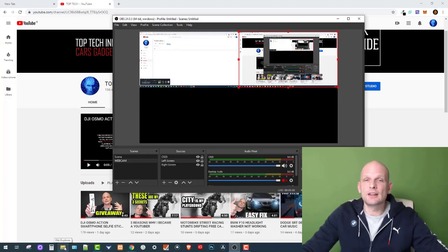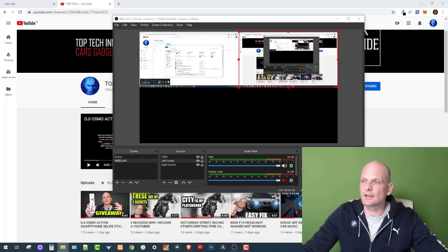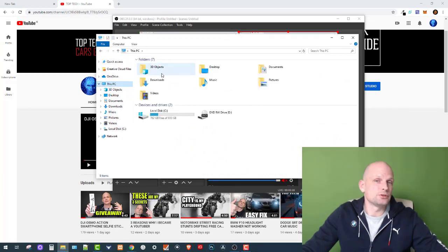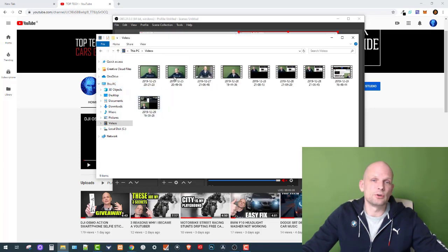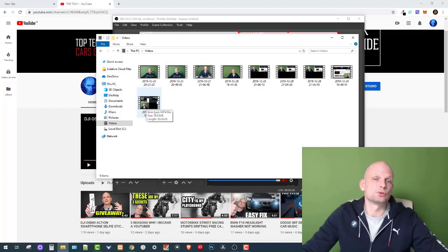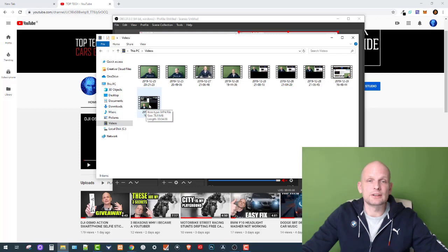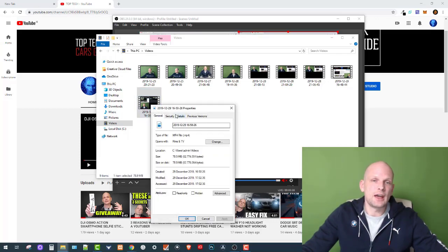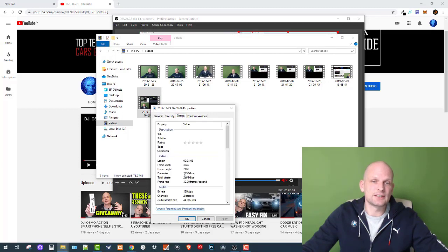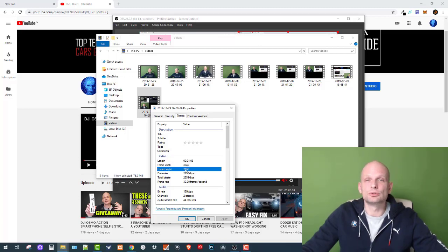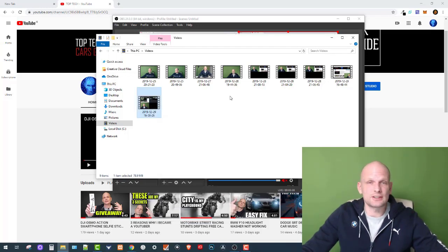Open your folder. If you don't know where your OBS Studio files are stored, they are saved in the Videos folder. Here I already have one file which has all three scenes — my webcam and two screens. To confirm the resolution is really 3840 by 2160, right-click the file, go to Properties, then click Details. You will see frame width is 3840 and frame height is 2160 pixels. Click OK once you've confirmed that.